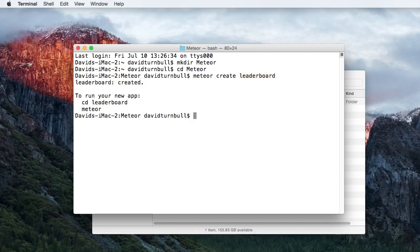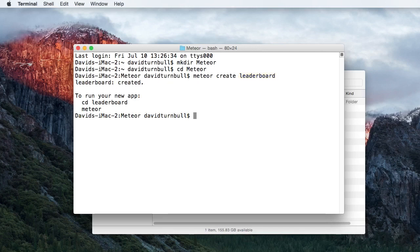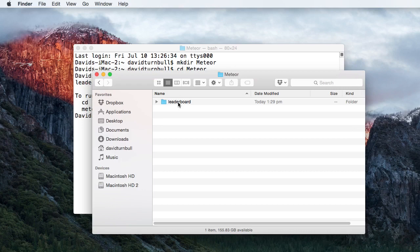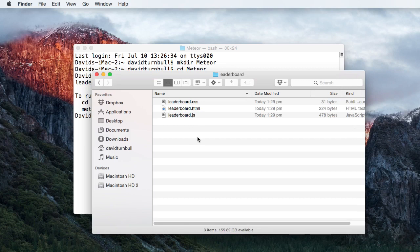After tapping the return key, a Leaderboard directory will appear inside the Meteor directory that we created a moment ago. This directory is our Meteor project, and by default, it will contain three files that are named after the name of the project.